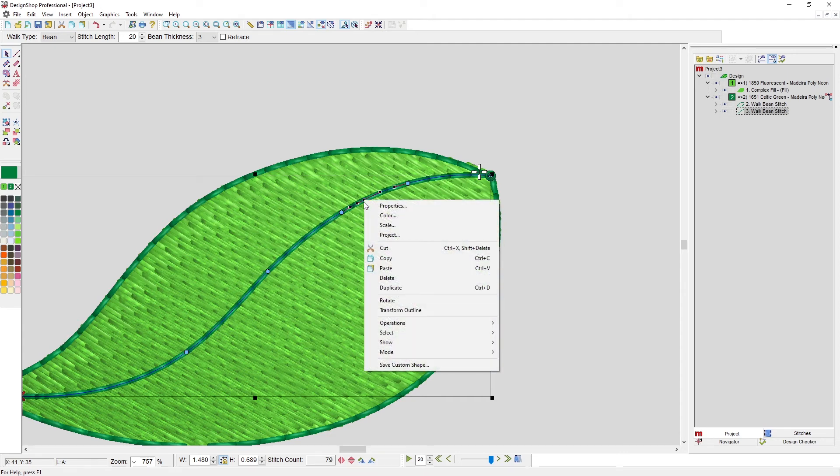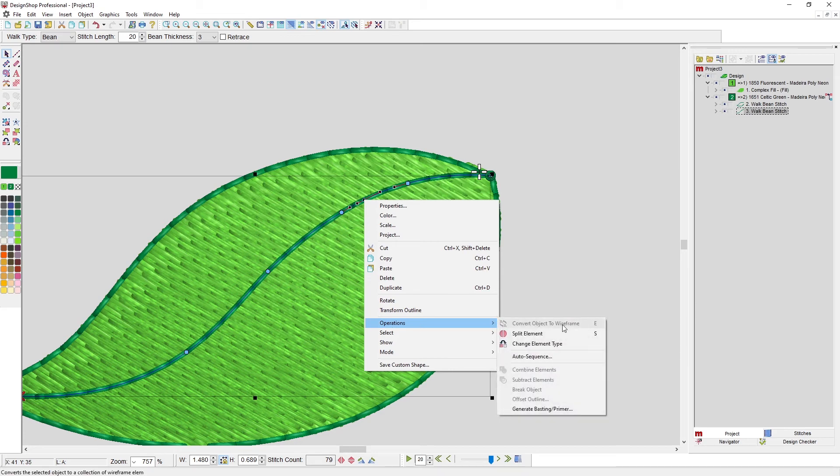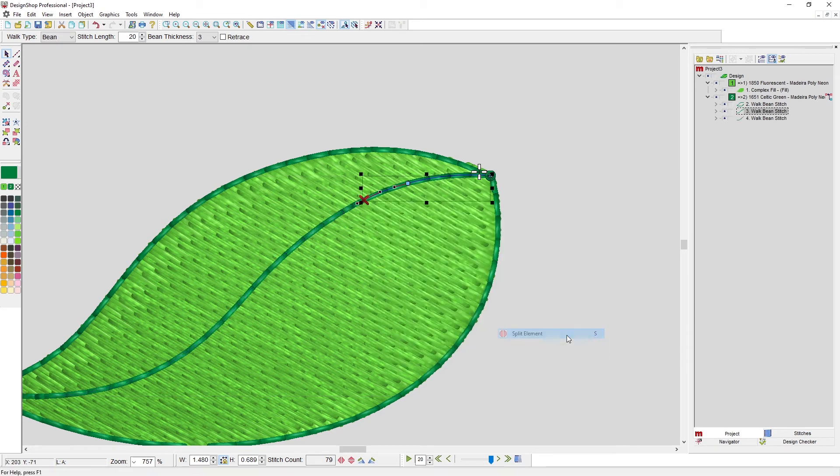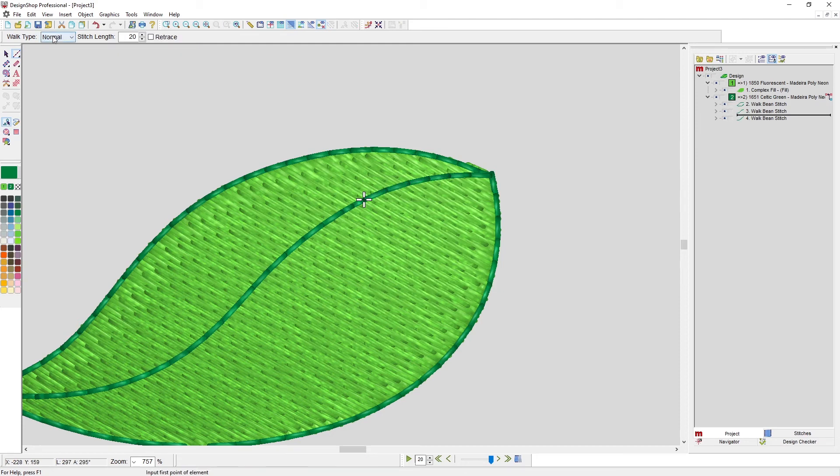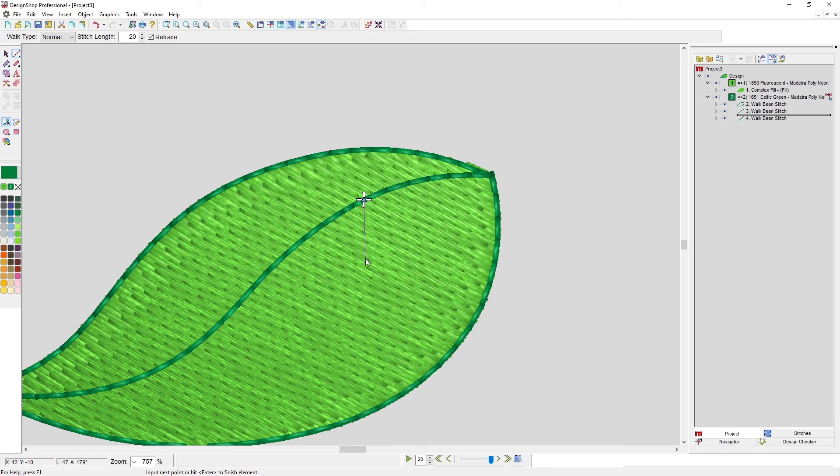Then right click, go to operations, split element. Now I have this first piece, but then I can choose a walk stitch—let's do a walk retrace so it comes back where it was—and I can digitize a vein coming off of it this way.